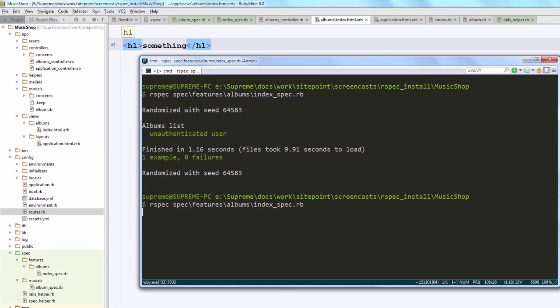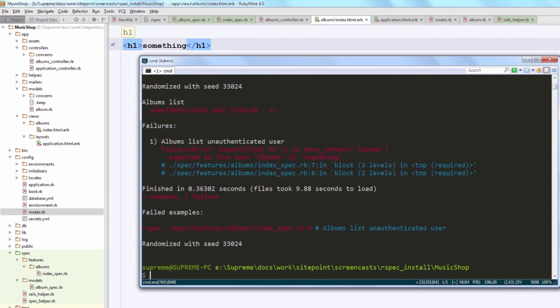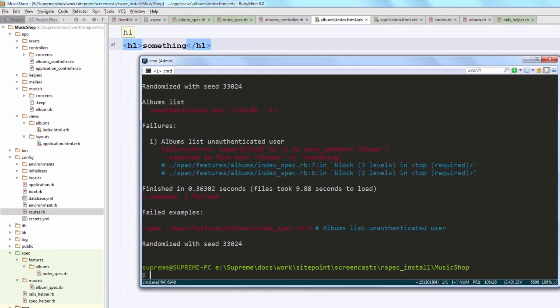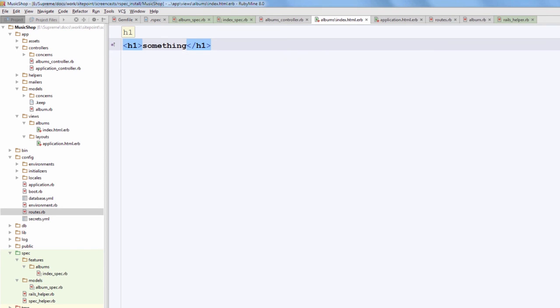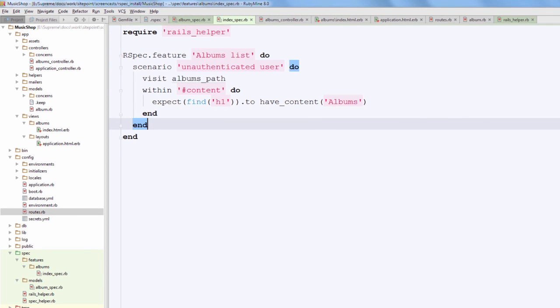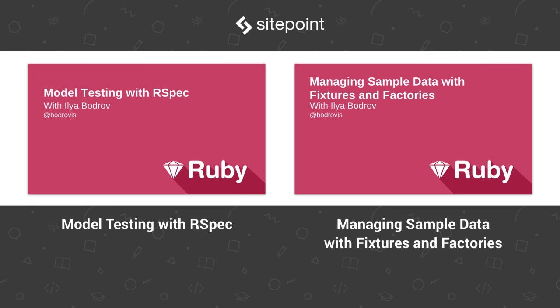So well, in this video we have introduced RSpec and integrated it into our app. We have also taken advantage of database_cleaner and capybara, as well as written our first specs. In the upcoming episodes I will explain you how to test various parts of your app using RSpec and supporting libraries. Don't hesitate to contact me if you have any questions, and by the way, thank you for all the feedback that you are sending me so far guys. So thanks for staying with me and see you soon.